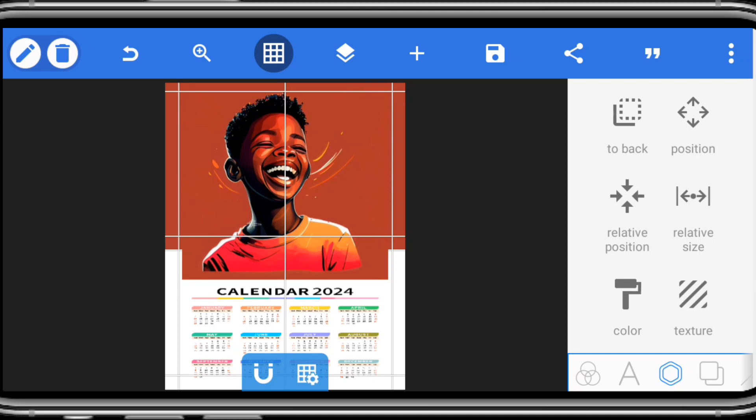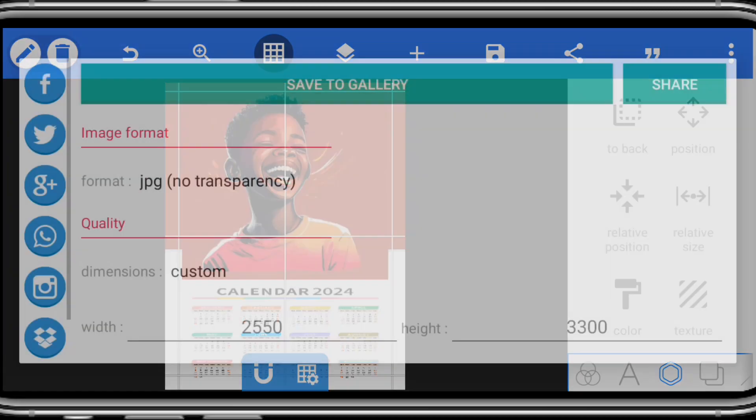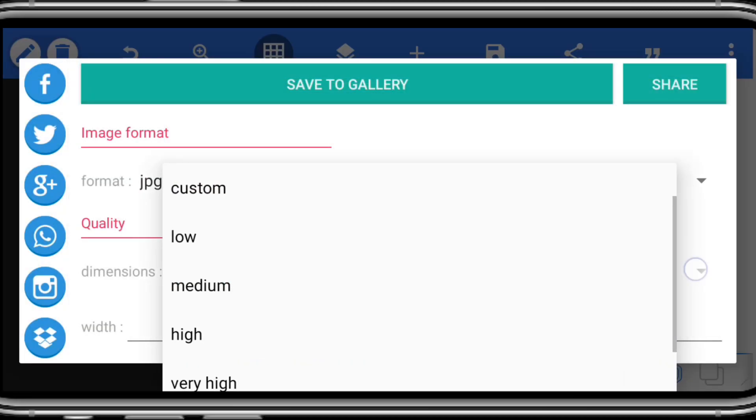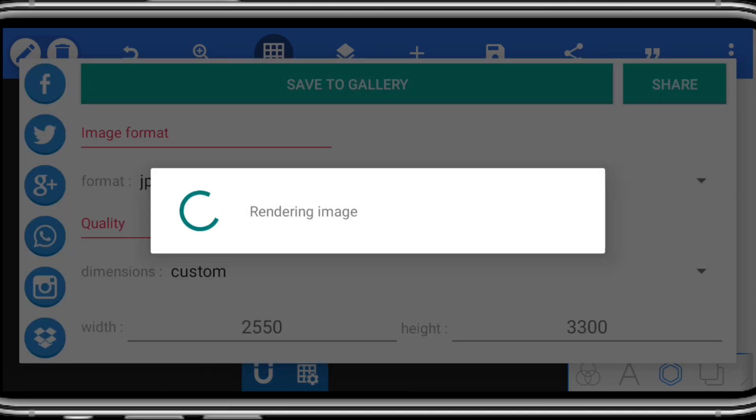So you can now proceed to save your design by clicking here. Click the save option. Click save as image. Then you can leave it in this dimension so as not to distort it. So you click save to gallery, then you have your design saved.